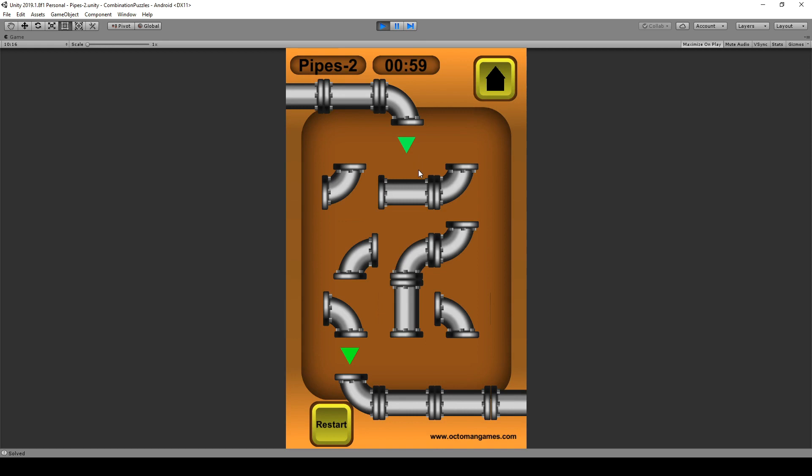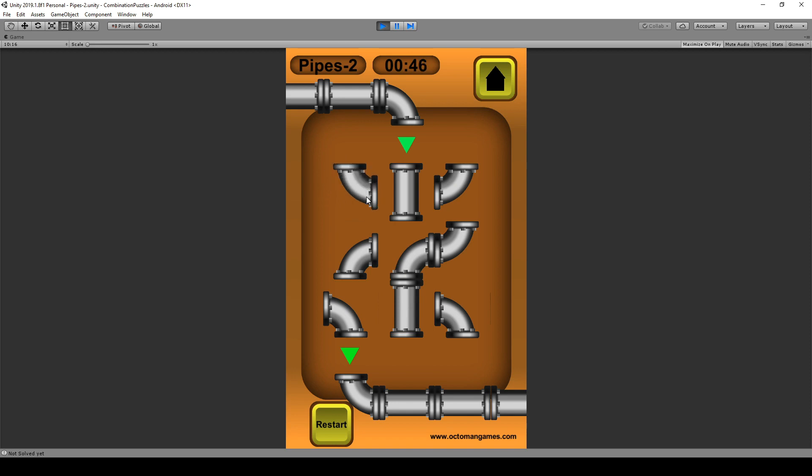Later on we're going to talk about distraction pieces, like this one for example or even this one. These are distraction pieces and how they are not going to be involved in the puzzle itself.